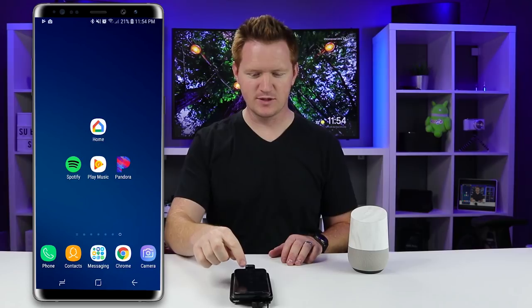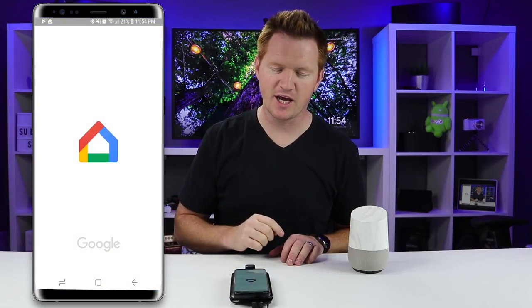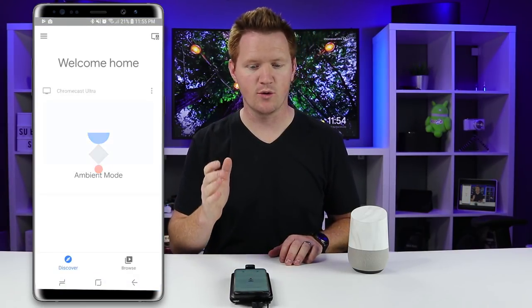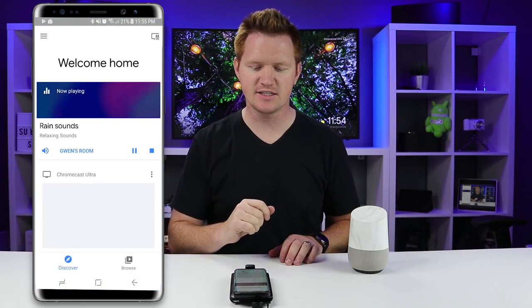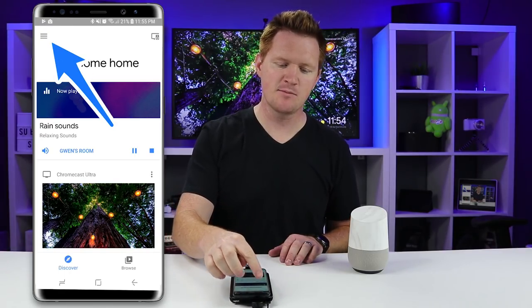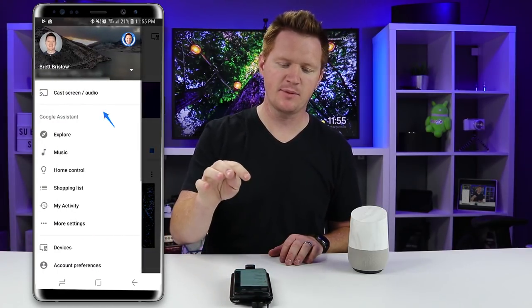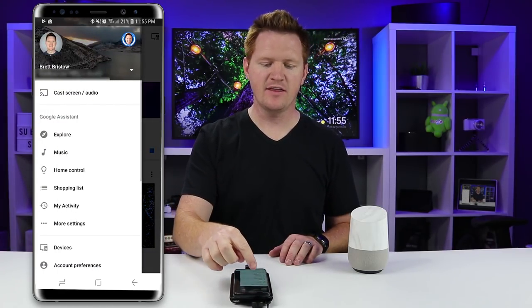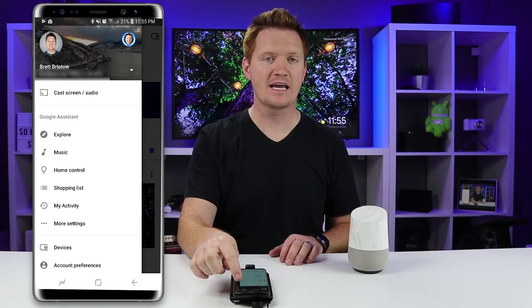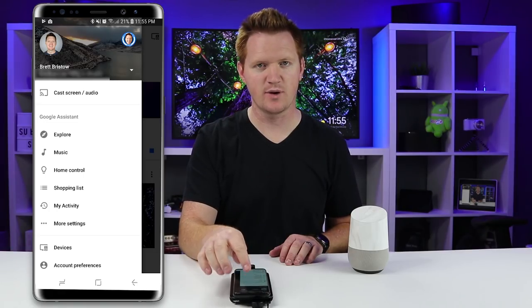Go into the Google Home application — this will work on Android or iPhone devices. Once we are in the app we need to select the menu in the top left, and then we just need to make sure that our account is right.